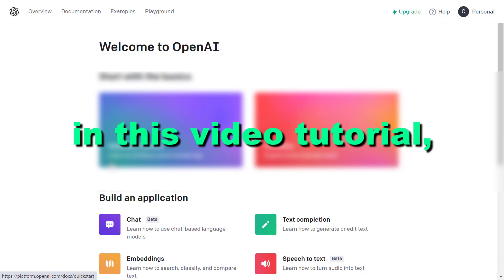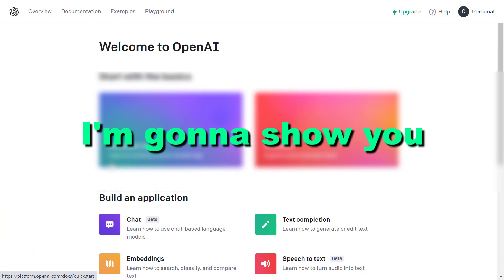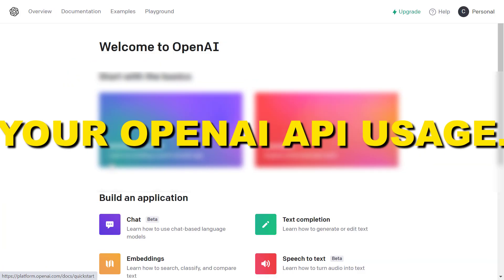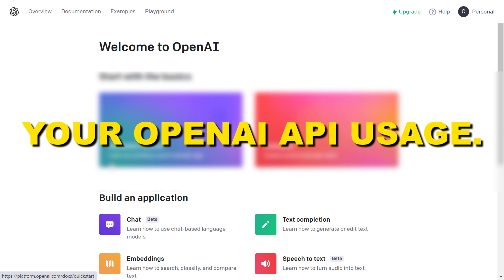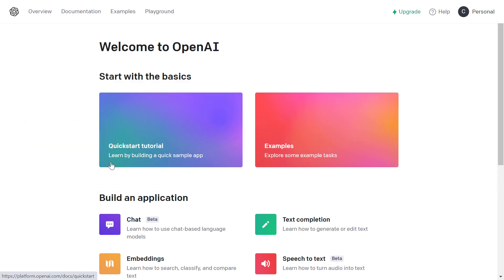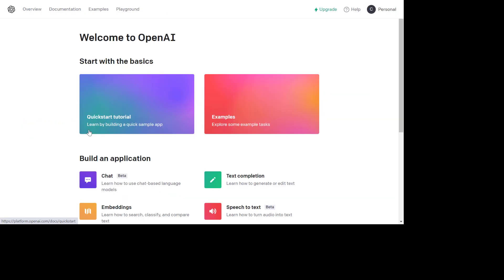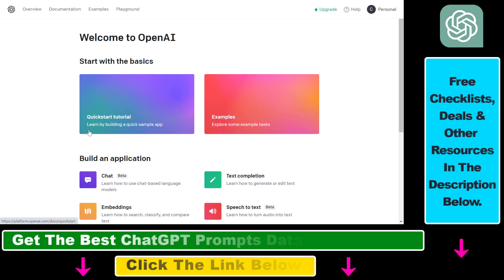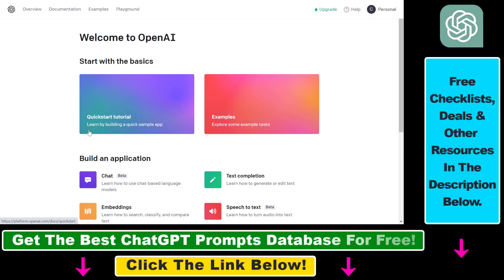Hey everybody, in this video tutorial I'm going to show you how to check your OpenAI API usage. So if you use any of the OpenAI API products, here's how to check how much API credits you have used and how much it will cost for your organization.